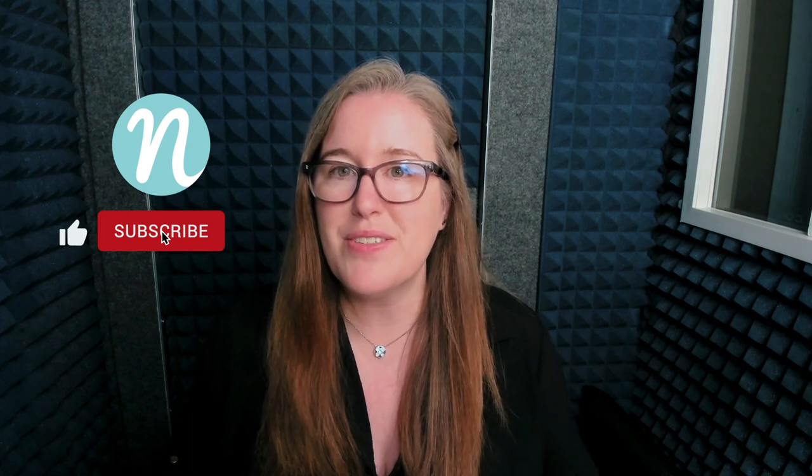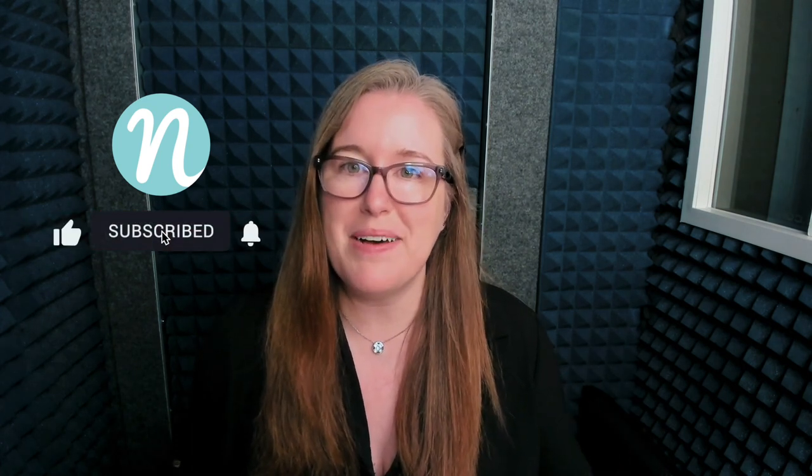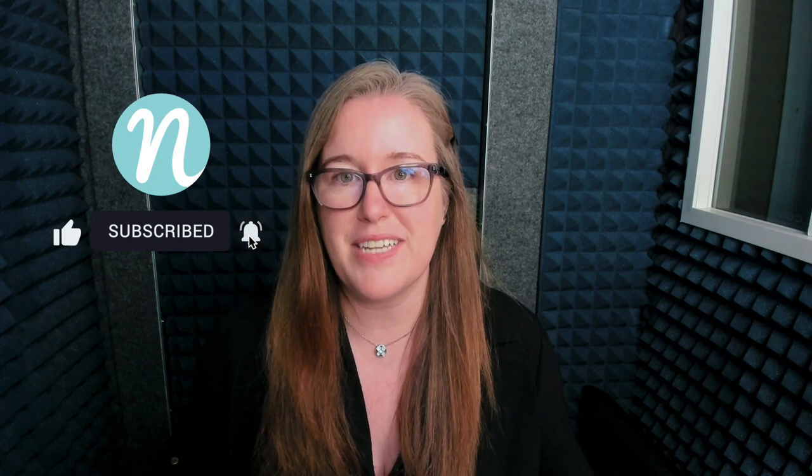If you enjoyed this tutorial, please click that like button and please subscribe to my channel if you'd like to see more videos like this down the road. Thanks a lot and I'll see you next time.